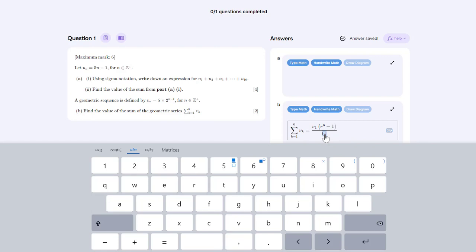Now we have our numerator correct. We have v1 times r to the power of 6 minus 1, and in the denominator all we need is r minus 1.